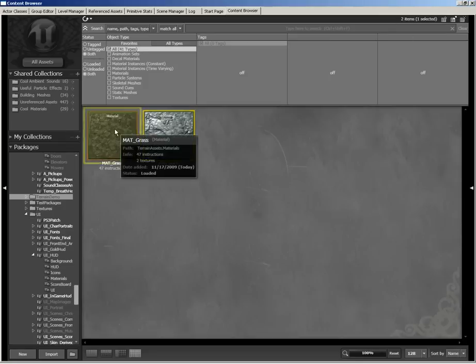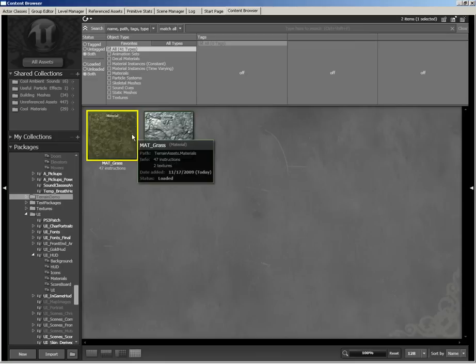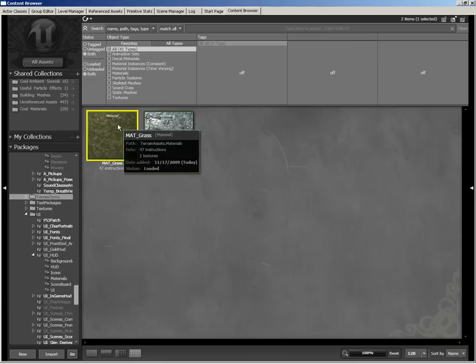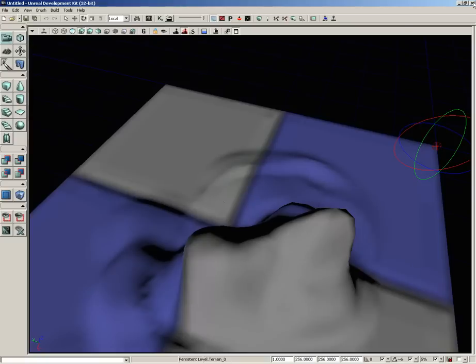If we jump over to matte rock, we have a very similar setup using a rock texture from the same package as well as a normal map. Okay. So with just these two materials, let's talk about how we can get these applied to our texture so we can start painting on areas of grass and stone.